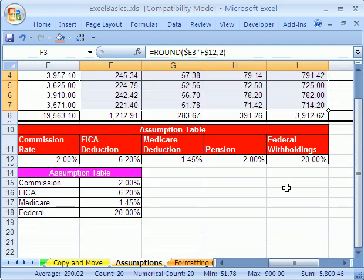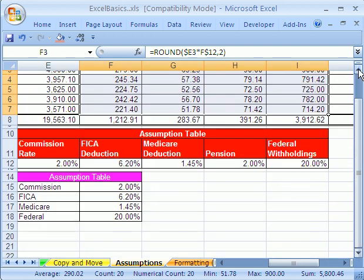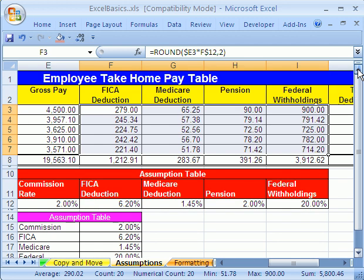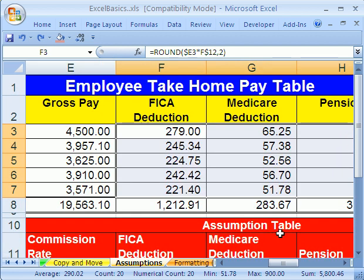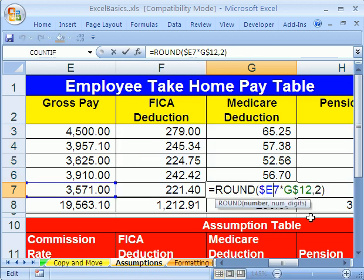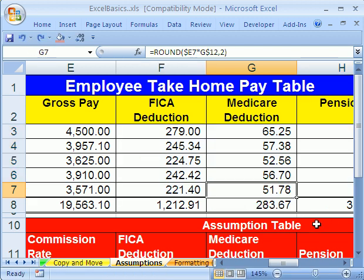You can see that changed right there. If I Control+Z to undo that formula, Control+Z — watch what happens right there. See how it changes to a 6? Control+Y — I just redid it. You can see that formula's right there.